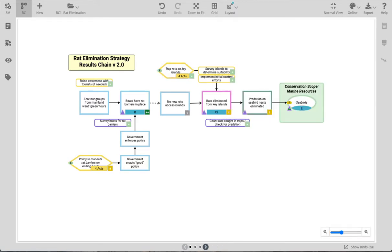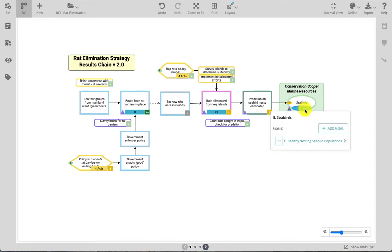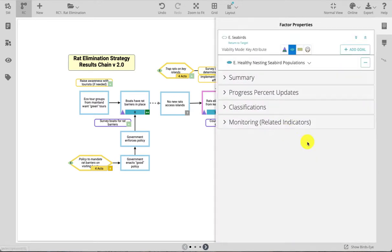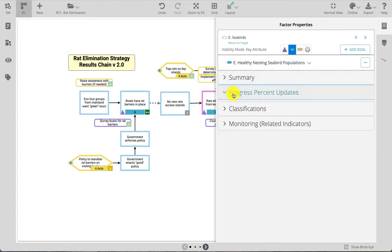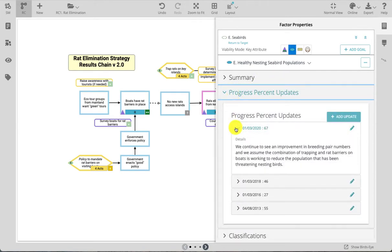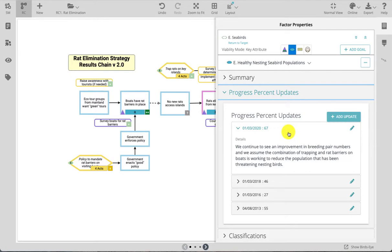To provide a progress report on a goal or objective, or to update an indicator measurement, you must first open the factor properties panel. For example, click on a goal in your project and navigate to the factor properties for that goal. Under percent progress updates you can see all of the current as well as any past reports on progress toward that goal. If you have editor permissions you can edit or add new progress updates.